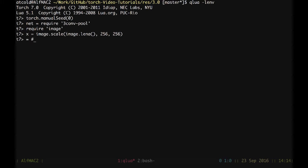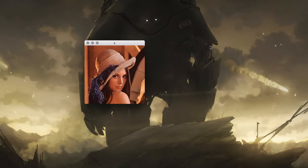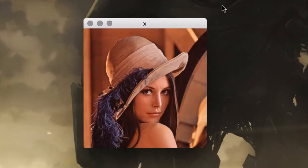We can print X and we have 3 channels RGB, 256 pixels in height and 256 pixels in width. We can visualize this image with image.display, image equal X and legend equal my input X to the network. We can have a look and here she is.